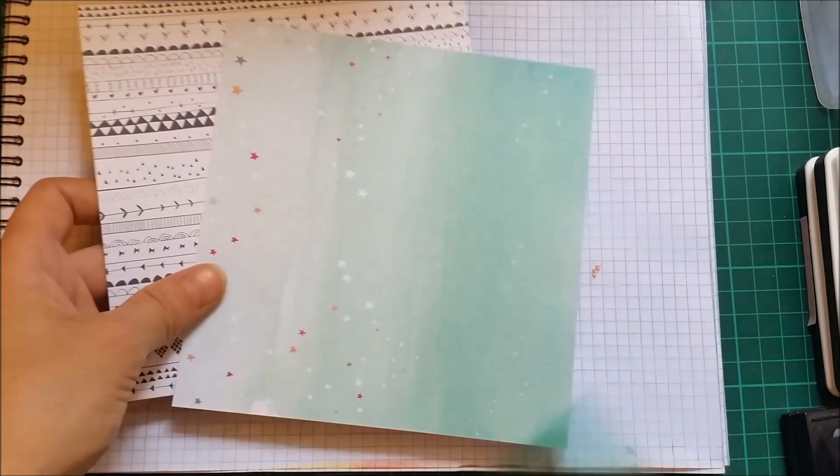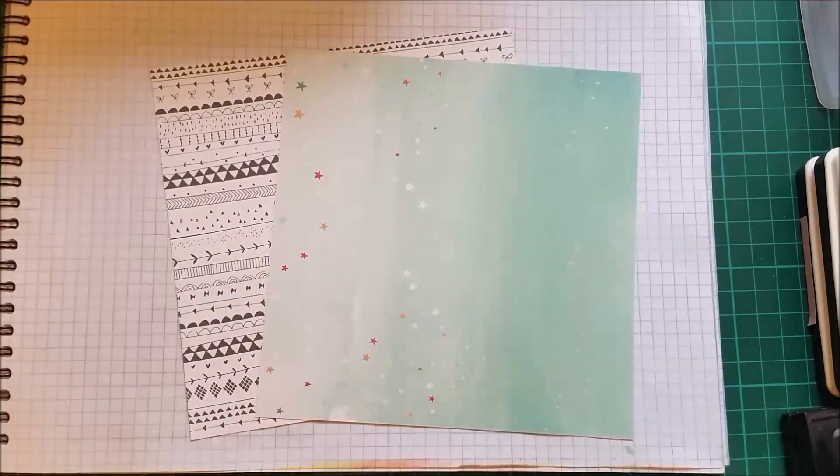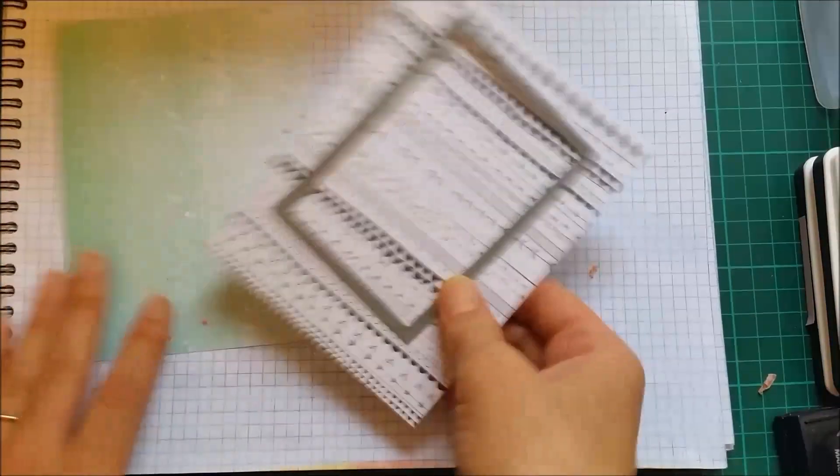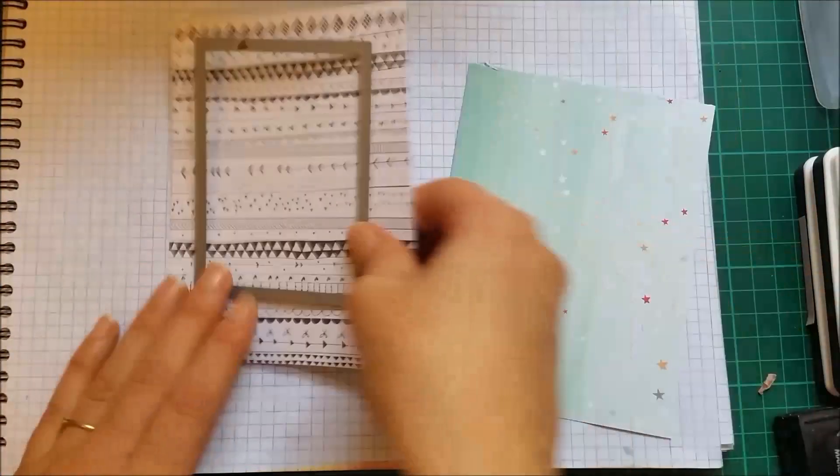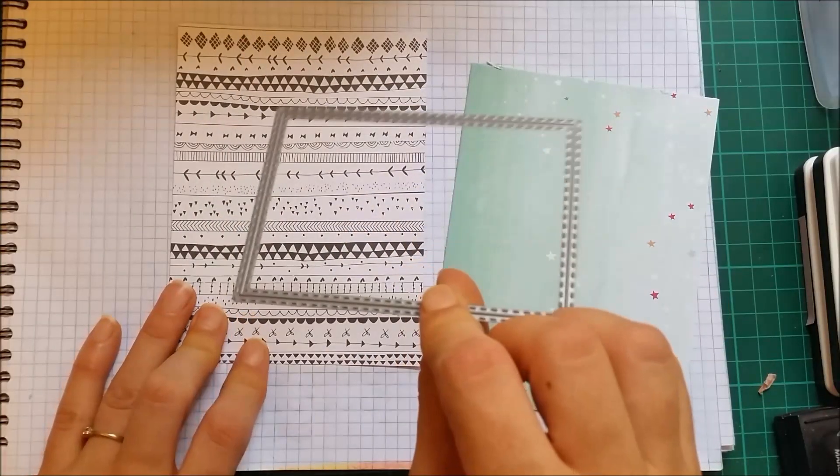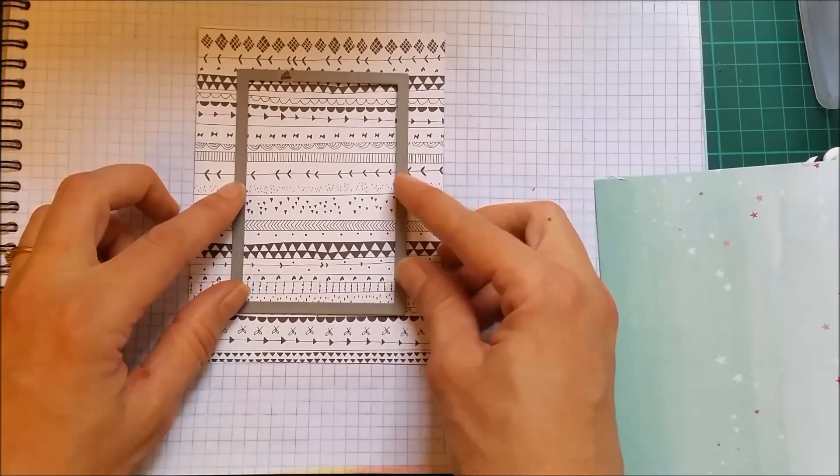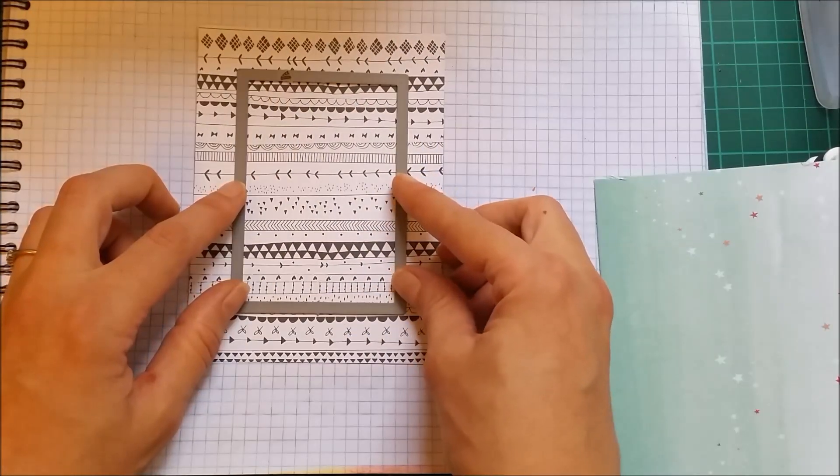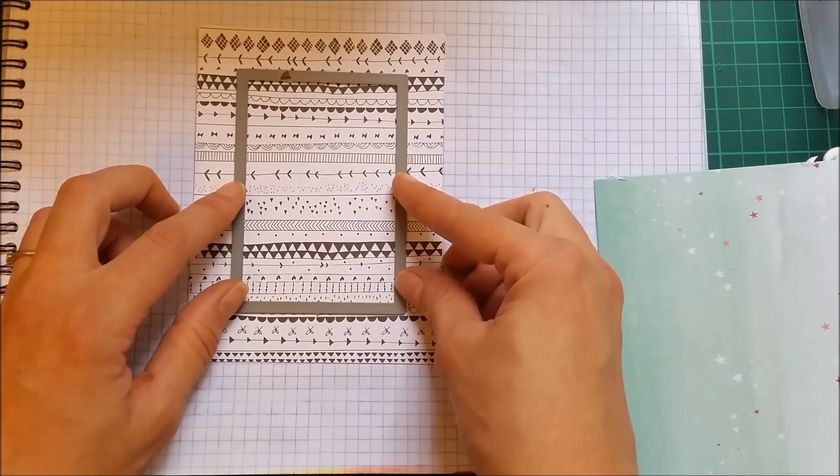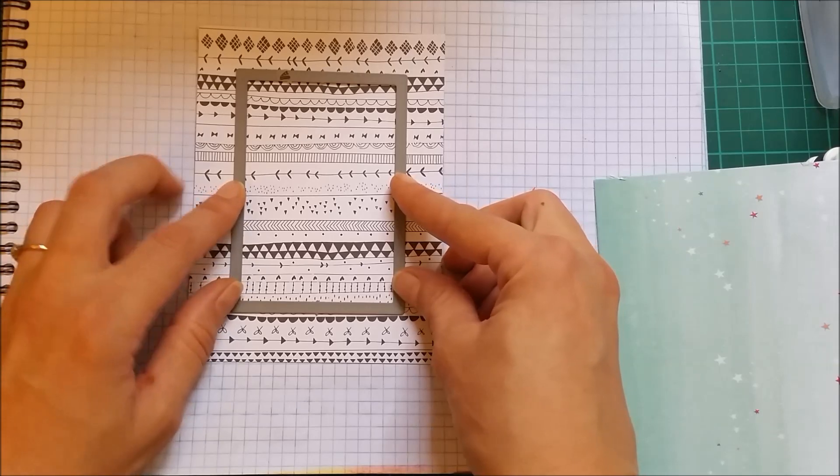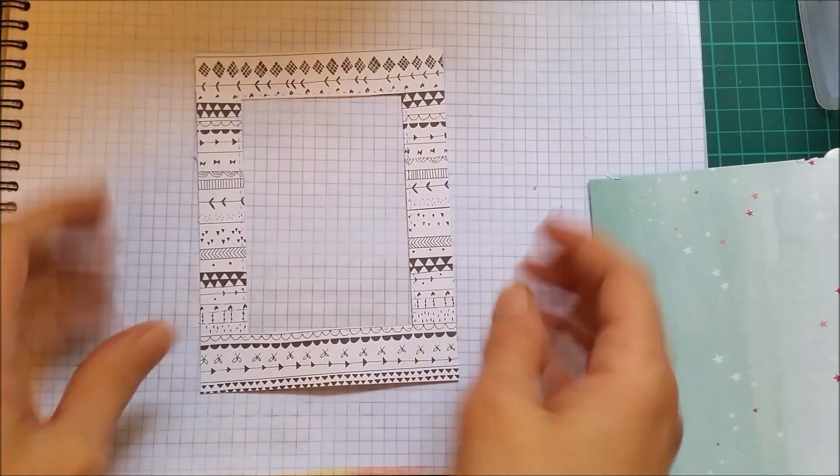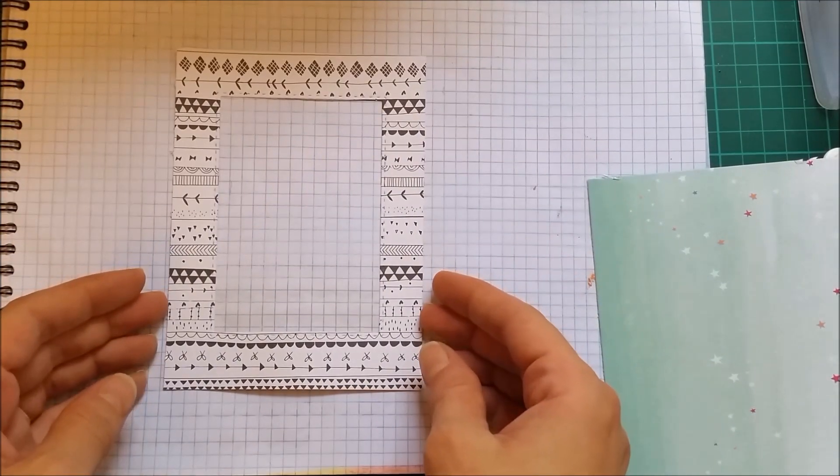So I'm going to first cut these to the size of my card. I'll be using a rectangle die, and this is a stitched rectangle die from Simon Says, and I'm going to cut a panel right in the center of my card. Here it is. This will be the front of my card.